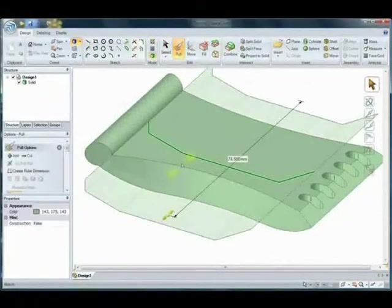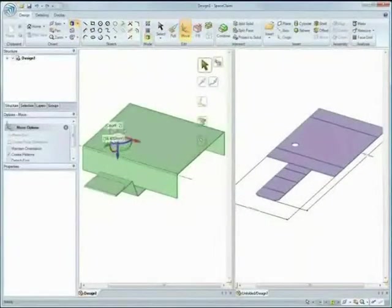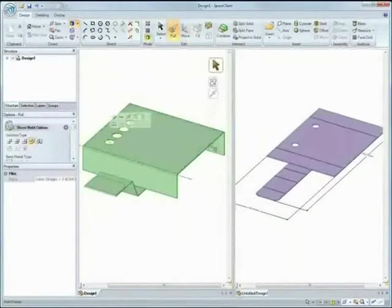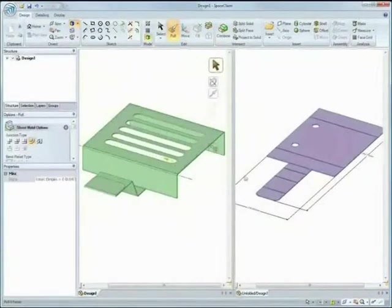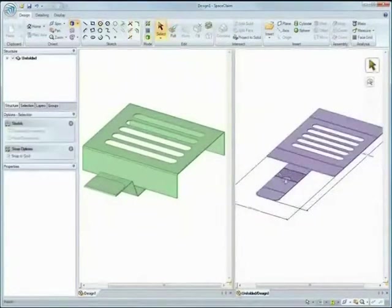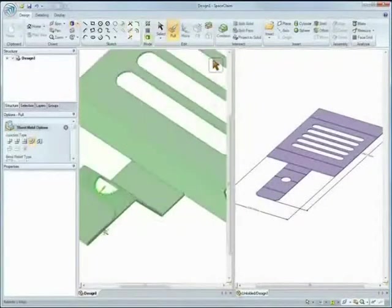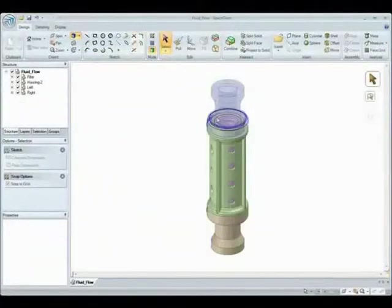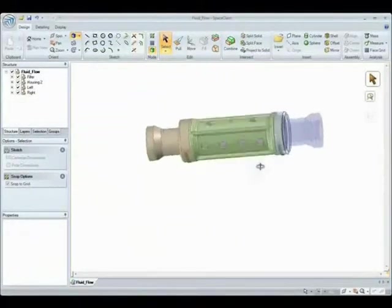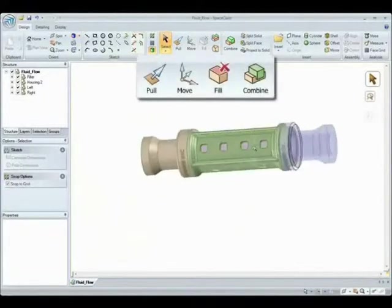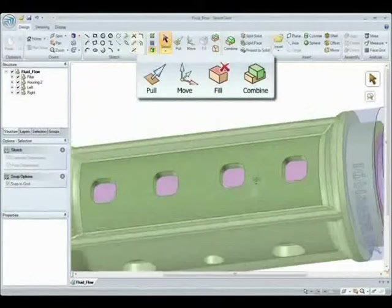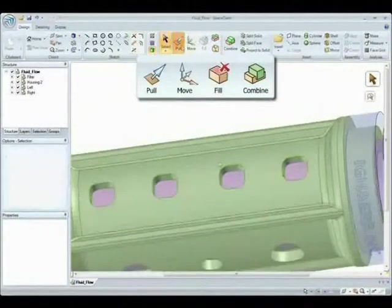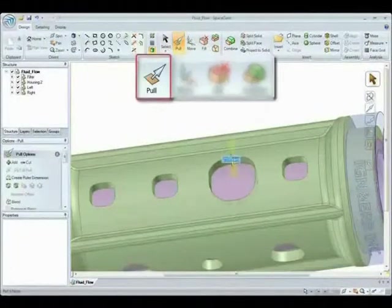Have you ever found it difficult to navigate through drop-down menus with hundreds of options? SpaceClaim has an easy to use ribbon bar interface with a streamlined set of a few tools. You can directly pull, move, fill, and combine geometry to do what you never thought you could do in other indirect feature-based systems.